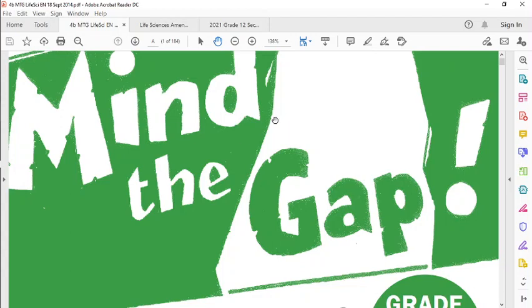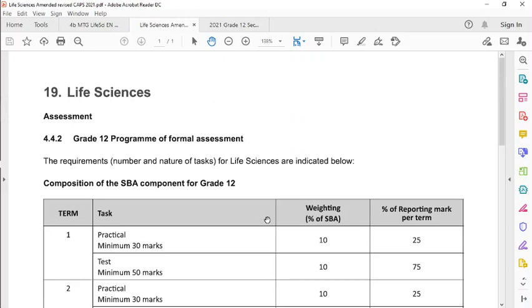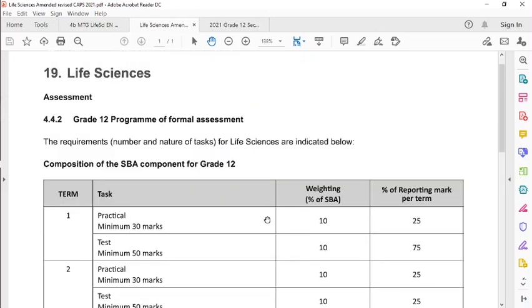But be careful of the past papers because remember that the topics in 2021 have moved around, so I'm also publishing this Mind the Gap document onto the Google Classroom for you to check because the topics have shifted around from Paper 1 to Paper 2.